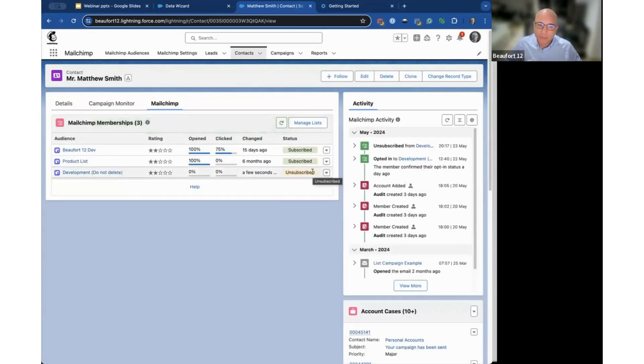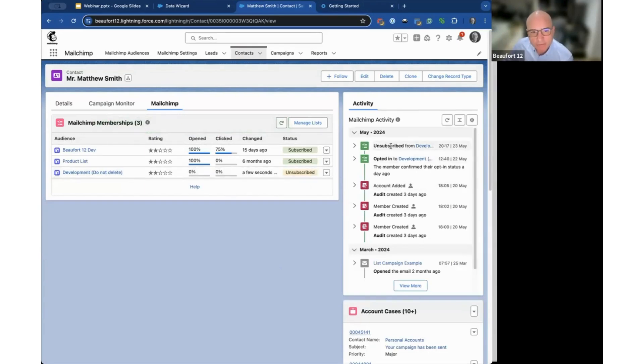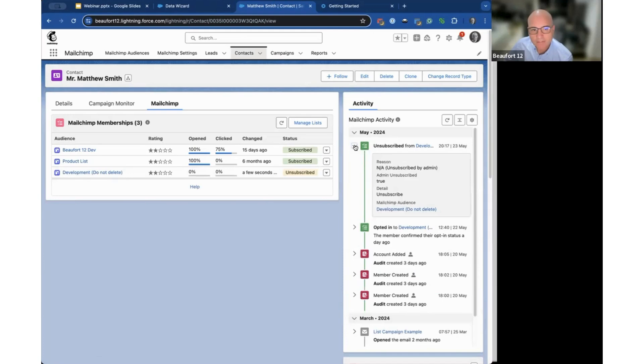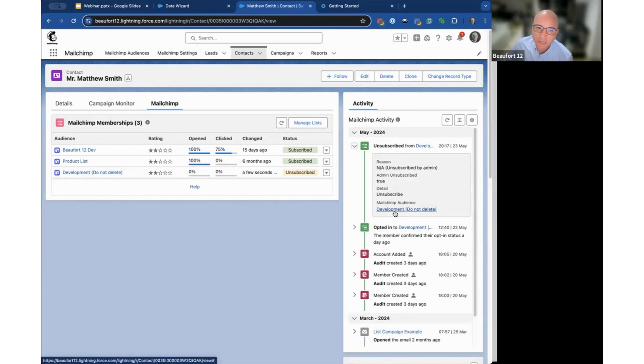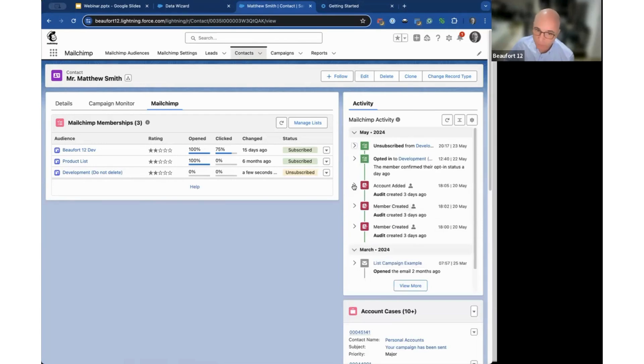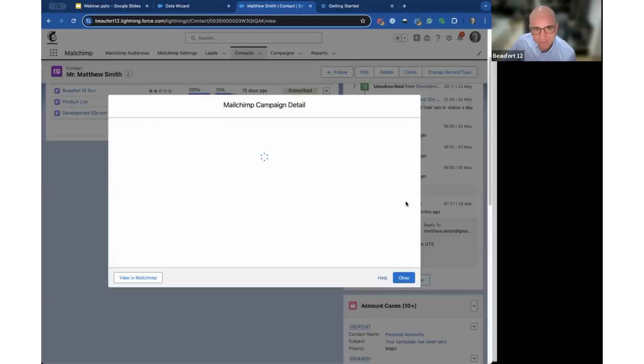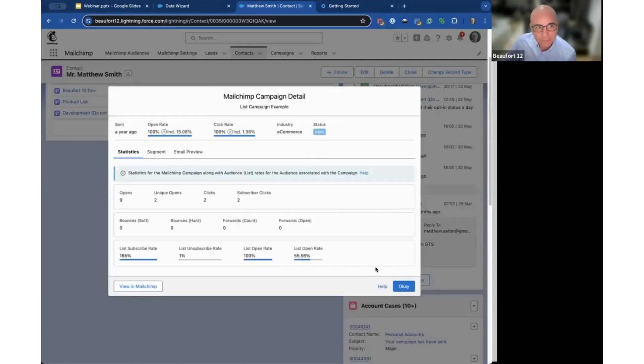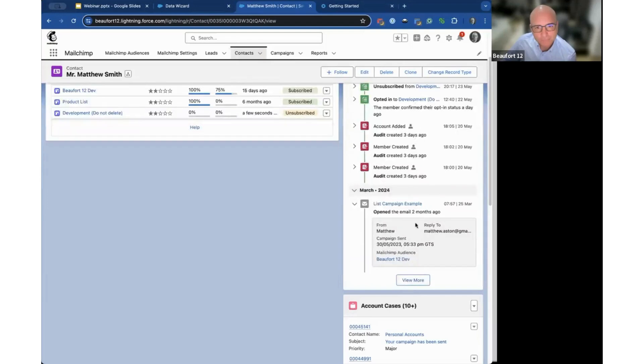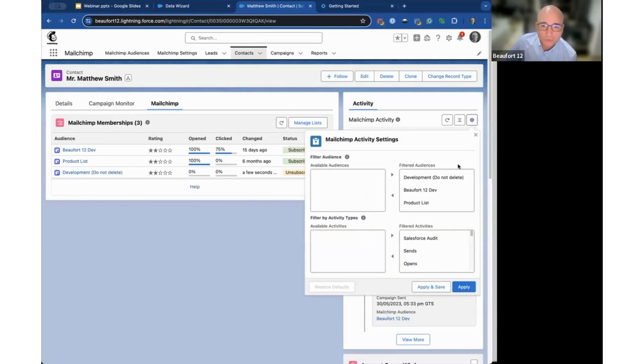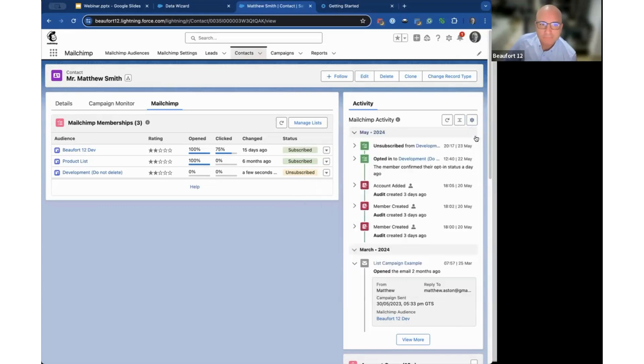On the right hand side, and it just happened in real time in front of us, we keep an audit of the activity. That one there showed I clicked unsubscribe at this time. If we expand that information you can see more details—it was by the admin, I unsubscribed them, removed them from the development list. You get a running audit component. You can also see when people were added, what campaigns they were sent. You can click into that information and get more detail at the campaign level. There's a lot of information contextual to the contact or lead. You can also filter if you want to choose which audiences, what type of information you see.